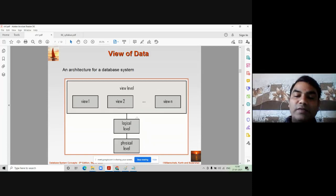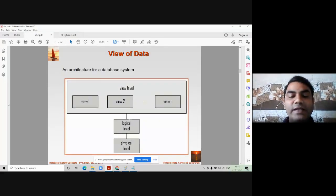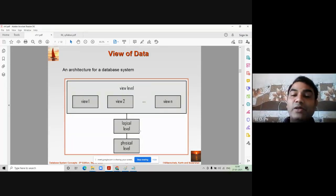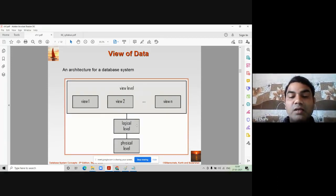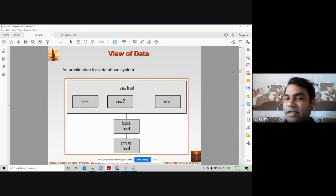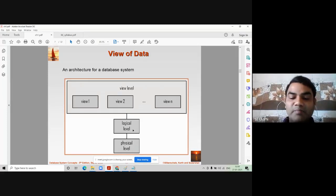Now, logical data independence. It is the ability to modify the logical schema without disturbing other levels of data abstraction — that is called logical data independence. For example, you are able to modify the relationship between two tables, change the primary key or foreign key, or add a new constraint at any point in time. That is logical data independence. In short: physical data independence is the ability to modify the physical schema without disturbing other levels, and logical data independence is the ability to modify the logical schema without disturbing other levels.